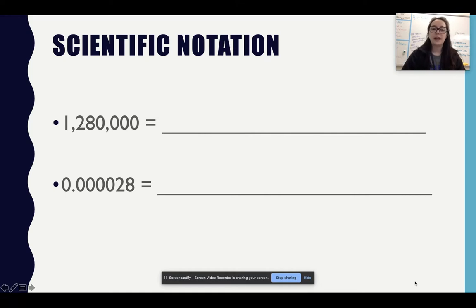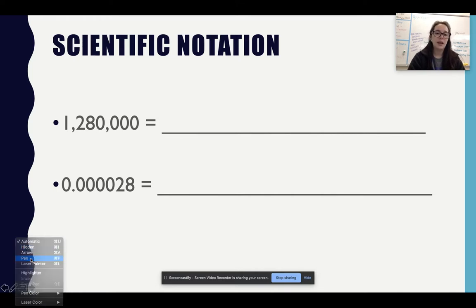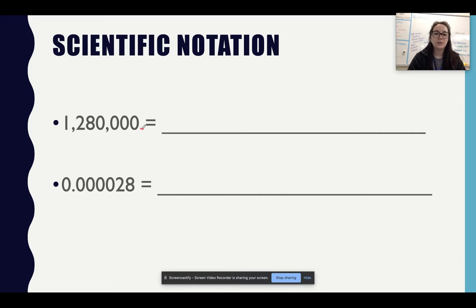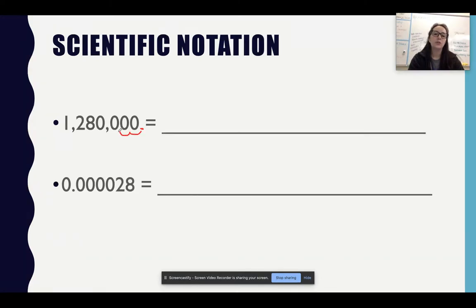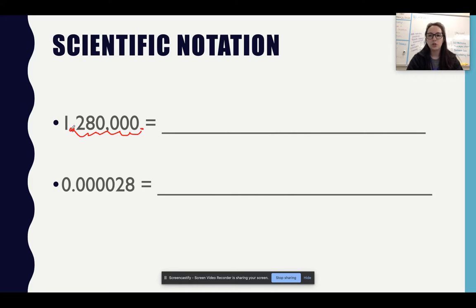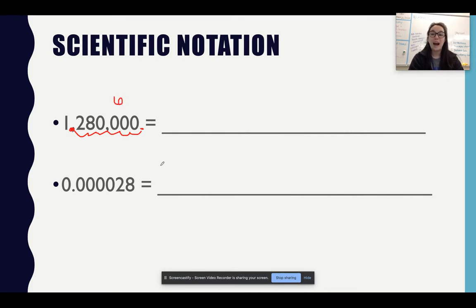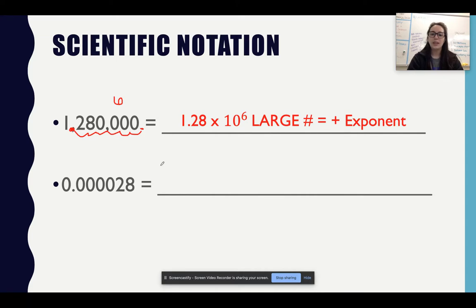With scientific notation, what you always want to remember is you always have a decimal. So what you want to do is count — one, two, three, four, five, six. As a reminder, you always want your coefficient to be from one through nine — you don't want a coefficient of 10, so you want one non-zero number before the decimal. I had six places, and because my number is getting bigger, I'm going to use a positive exponent. So I get 1.28 times 10 to the sixth.